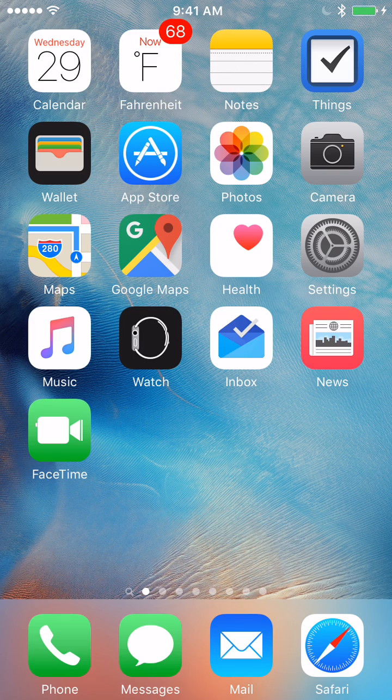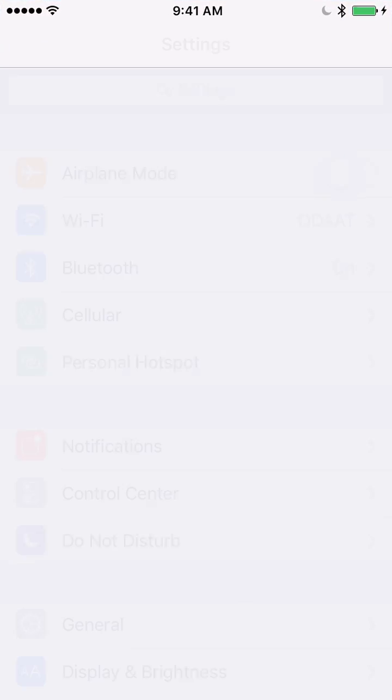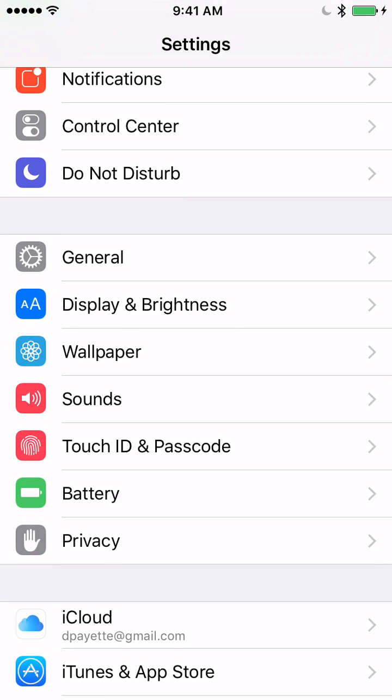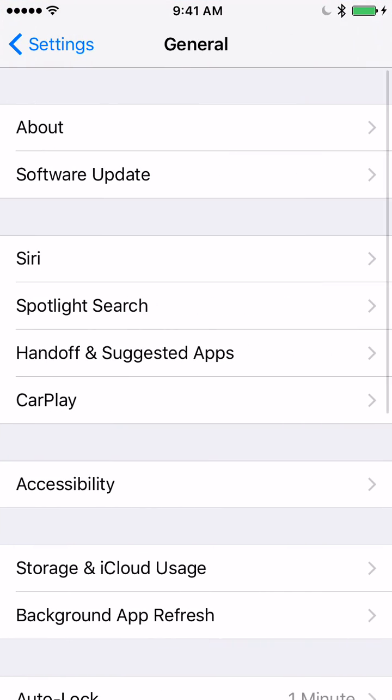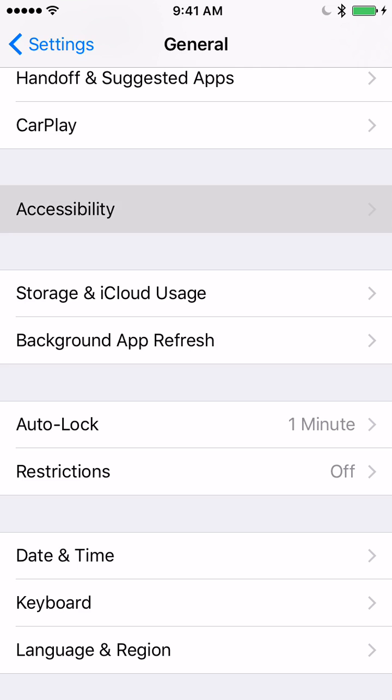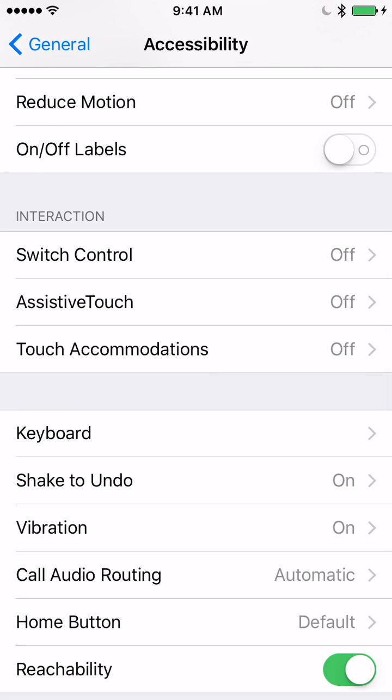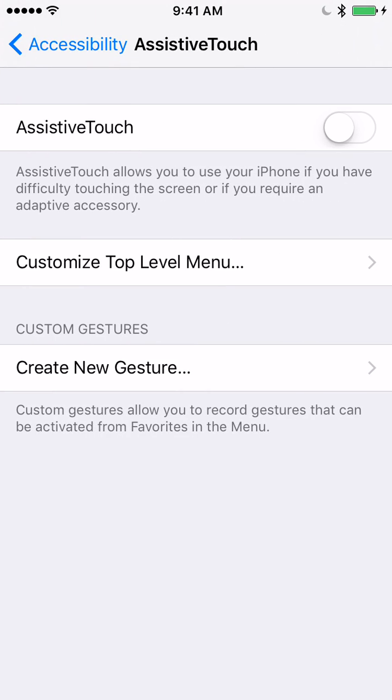Go to Settings, General, Accessibility, Assistive Touch, and tap the switch to turn it on.